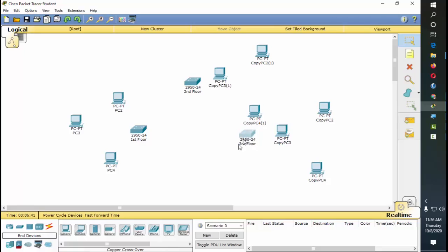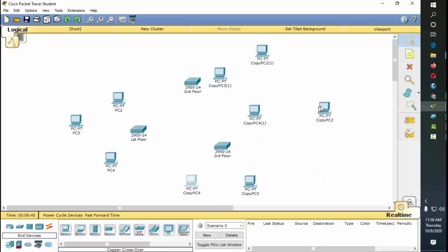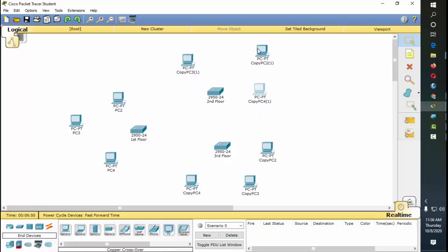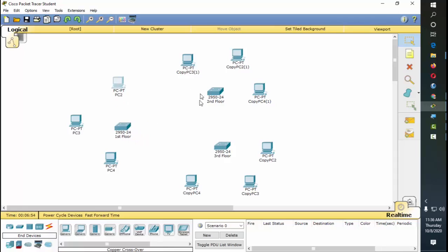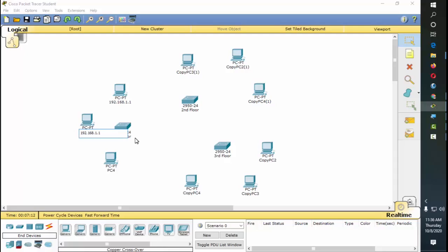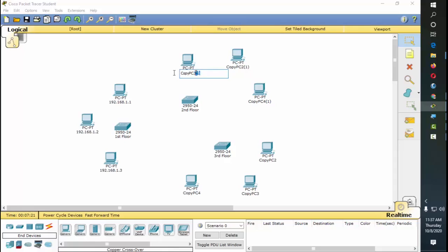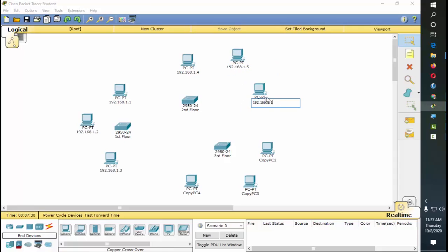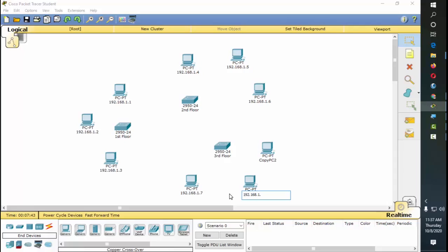We're going to place the computers here and connect them using VLANs. We're going to label them first with their IP addresses — these are just labels, not yet the actual configuration. We'll follow right after this so that we will be guided as to what we're going to do. The ports will be numbered: one, two, three, four, five, six, seven, eight, and nine.